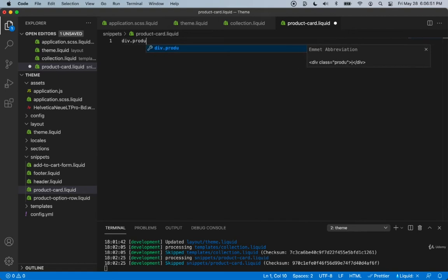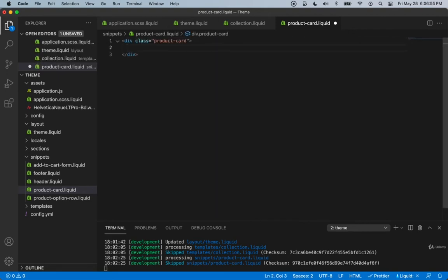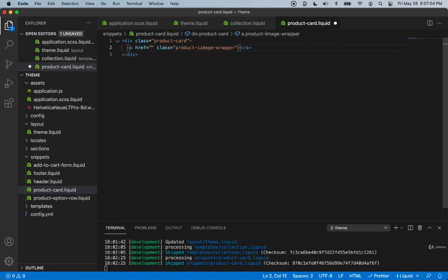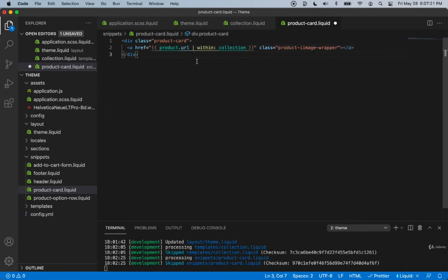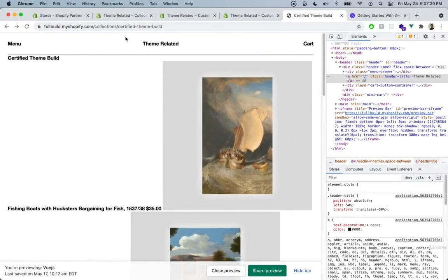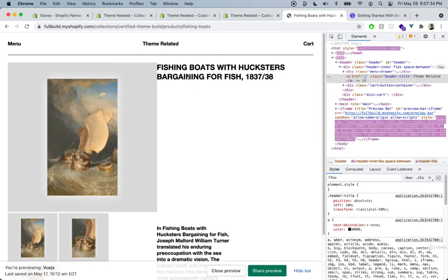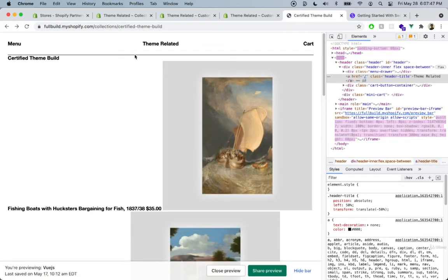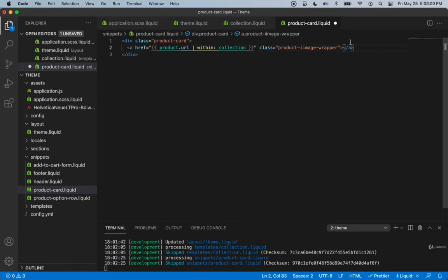First, create a div with class name product-card. Inside the product card we'll want an anchor tag with a class name of product-image-wrapper. Inside the href we'll include Liquid and say the URL should be the product URL, then using the pipe say within_collection. This provides the URL for the product but only within the collection, so when we click it we're taken to the product page with the collection URL still intact, and going back returns us to the collection page.